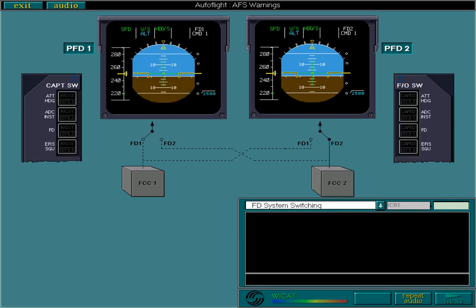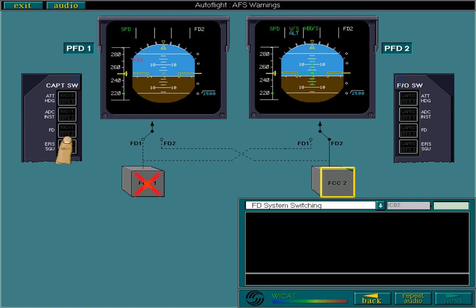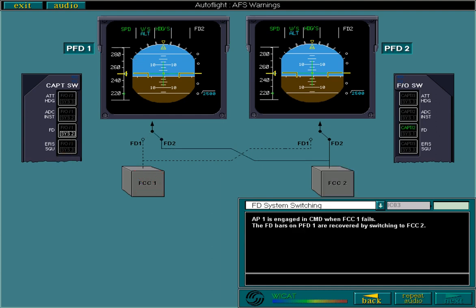Let's look at system switching in the event of an FD failure. AP1 is engaged in command when flight control computer number 1 fails. The FD bars on PFD1 are recovered by switching to flight control computer number 2. On the captain's switching panel, the system 2 push button illuminates to tell you that PFD1 is now being fed by FD2, and in turn by flight control computer number 2.